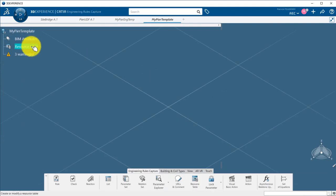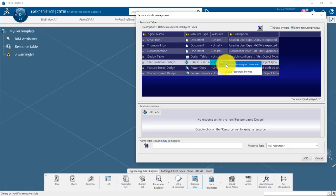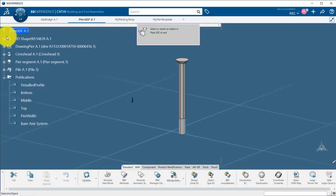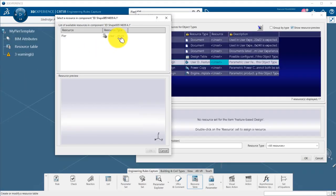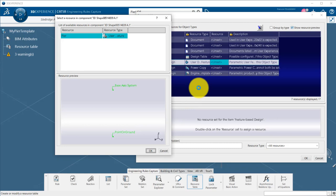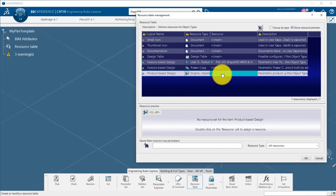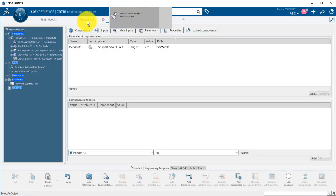In the resource table, I define the low LOD version of my peer, the feature-based design, here the UDF, as we did in the other tutorial. And then, the high LOD version of the peer, the product-based design, which will be my engineering template. I can save the object type.